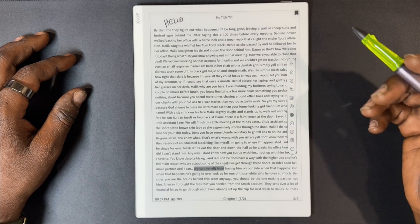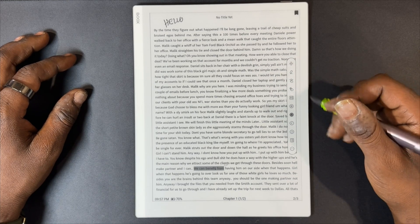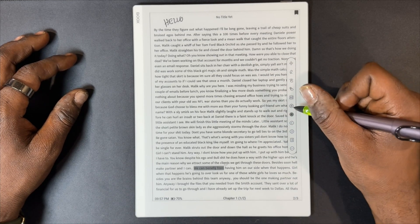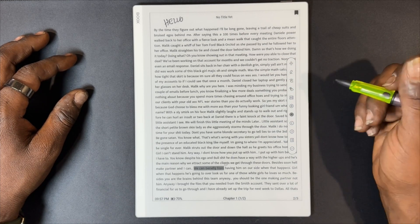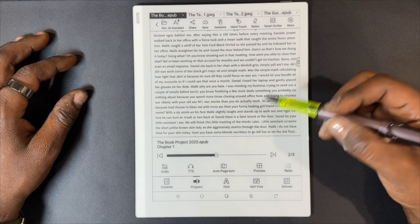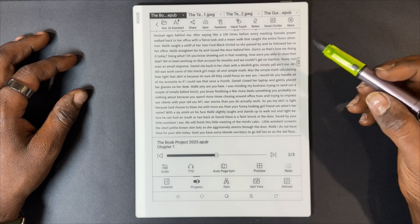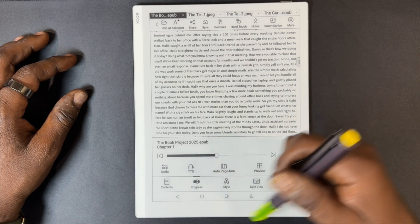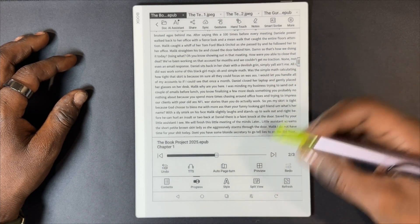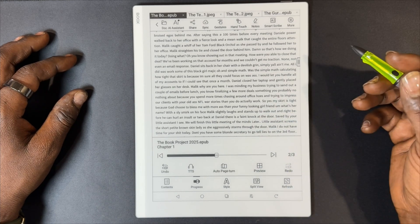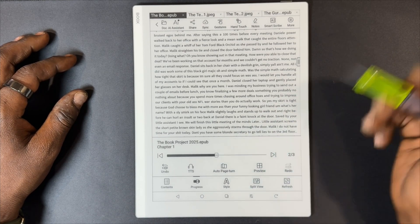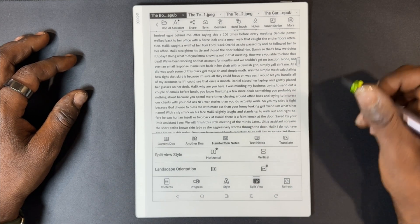Now let's jump into split screen mode. To do that, click on this icon here — this icon gives you your NeoReader options. Down here you have a list of tools and options, and we're going to select split screen.